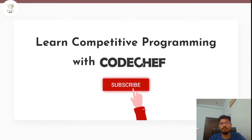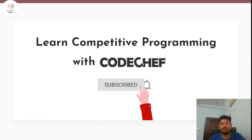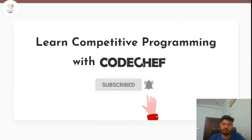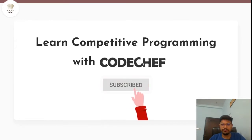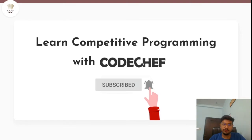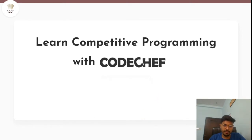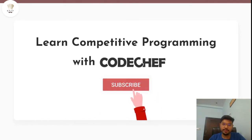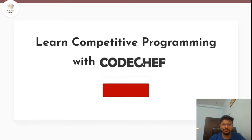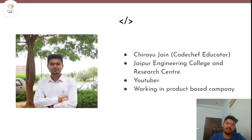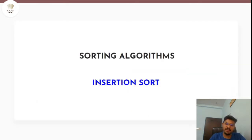Hey guys, welcome to the channel 'Learning Competitive Programming with CodeChef.' If you want to learn competitive programming and get a good hold on data structures and algorithms, this is the right platform for you. Every week there are several videos on various competitive programming topics and editorial videos of CodeChef contests. Subscribe the channel and turn on the bell notification. I'm Shreyu Jain, a CodeChef educator, and today's topic from sorting algorithms is insertion sort.